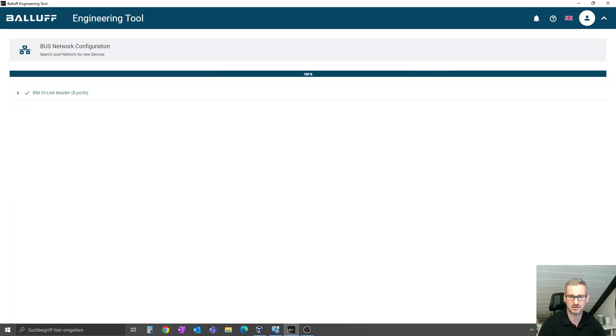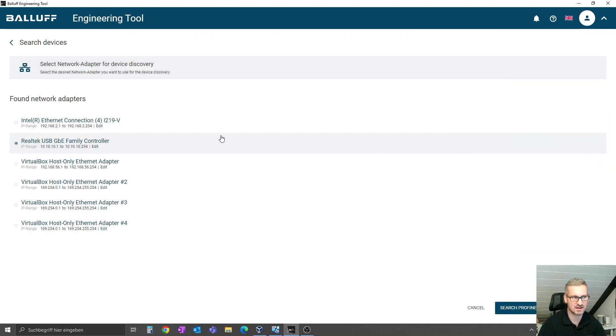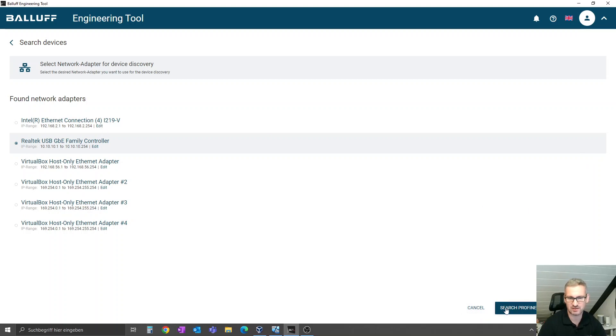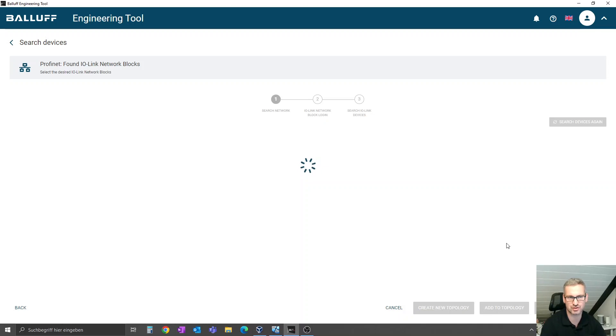Next step is to scan the network. You have to discover your controller on the left side. On the right side you will find two possibilities: the Profinet scan or the Ethernet IP scan. In our case, the BNI 00HL is a Profinet device, so we click on the button search for Profinet. This will proceed as before and discover the Profinet connected devices.